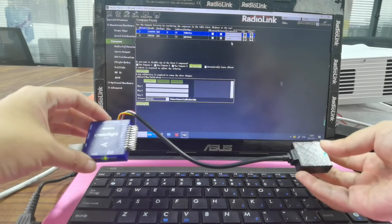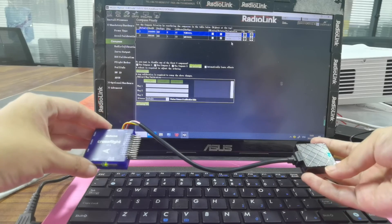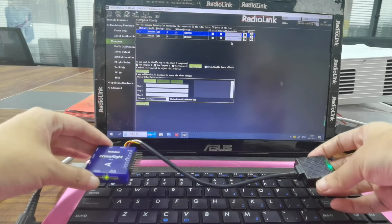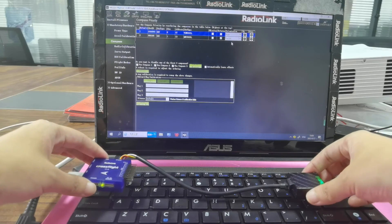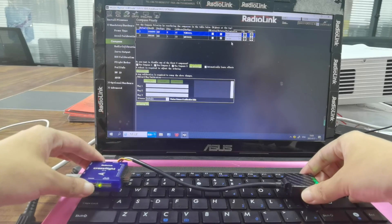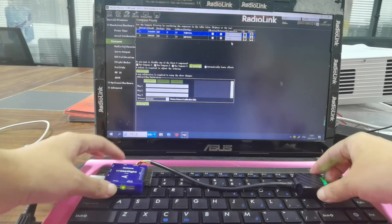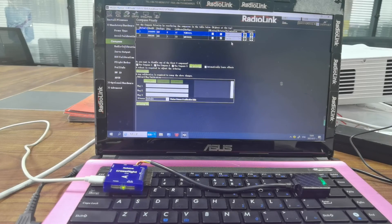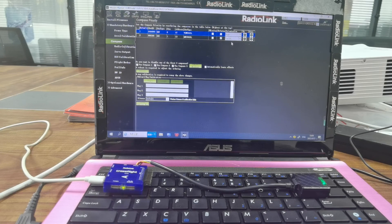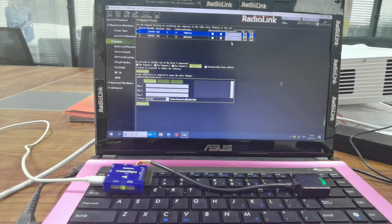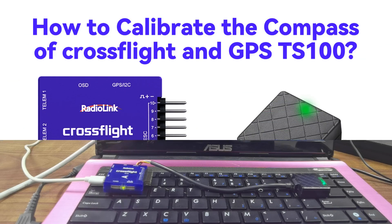Turn them in all directions in the air and click OK when the red bar reaches the end. So that's all about how to calibrate the compass of CrossFlight with TS100 GPS.